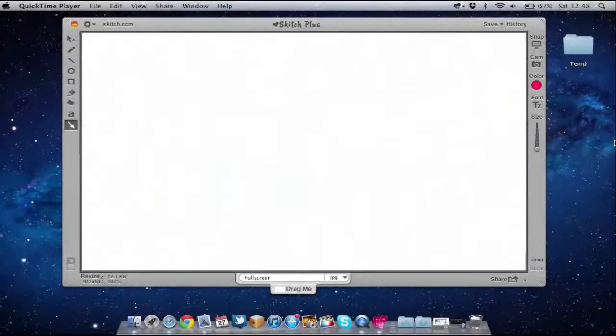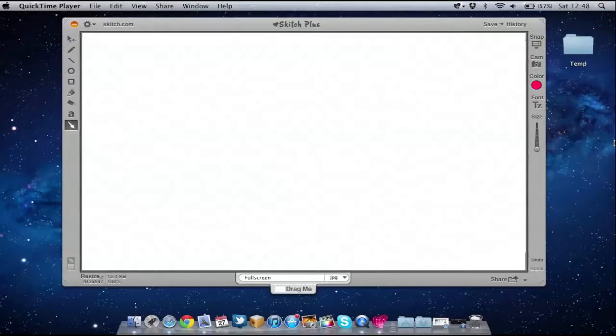Hello folks and welcome to AppScreencast, Danny here. I've got a little quick video on an application called Skitch.